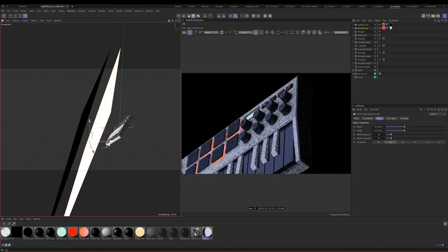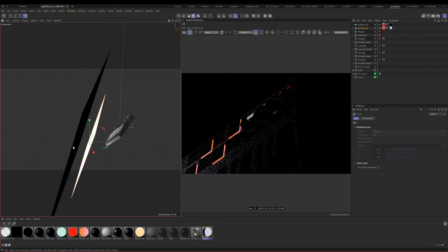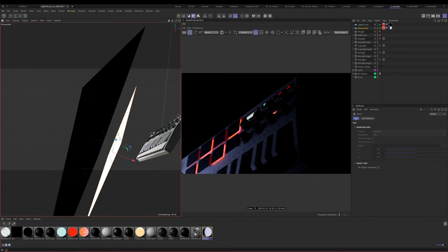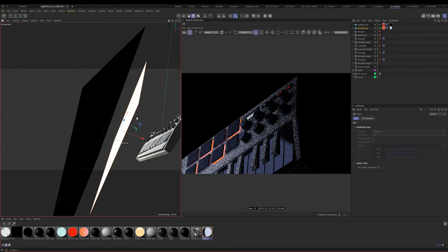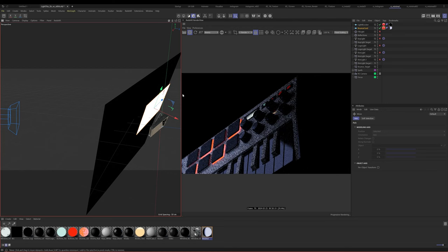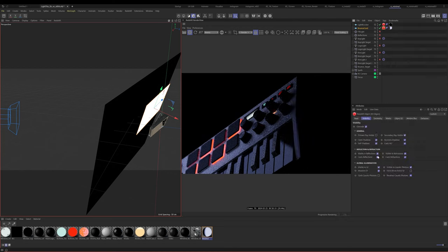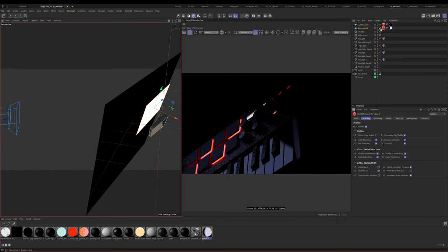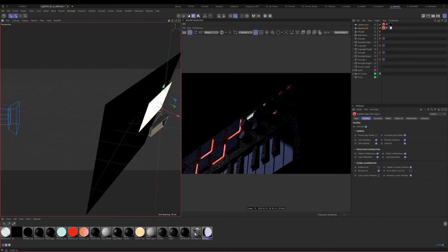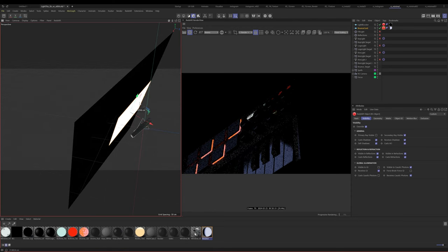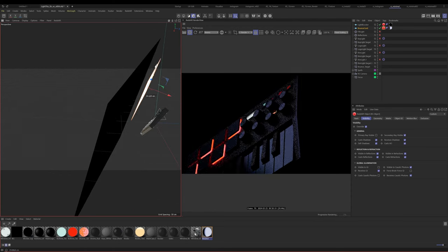For the bounce card, I created a ramp that goes from dark to kind of the same tone we have for our fill light. I'm applying that to the bounce card with primary visibility off. Turning off all lights, you can see this one bounce card is producing all this light — bounce cards are awesome and can do a lot of work. But for this I just want to use it for reflections, so I'll turn off visible to GI. Now it's just creating reflections.